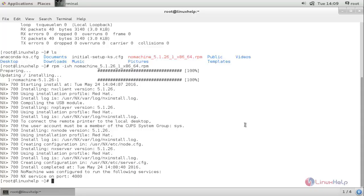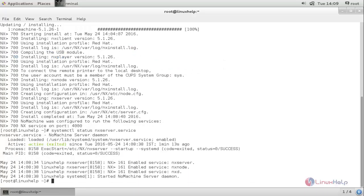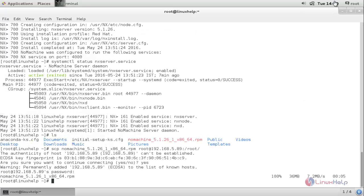Now the package is installed on my client side. Check the status for the service: systemctl status nxserver and hit enter. Now the service is started and running. We have now installed NoMachine on my server and my client. Now we try to take the remote connection for my client from my server side. Let's move to the server side. Now run the following command to open the NoMachine tool: /usr/NX/bin/nxplayer.